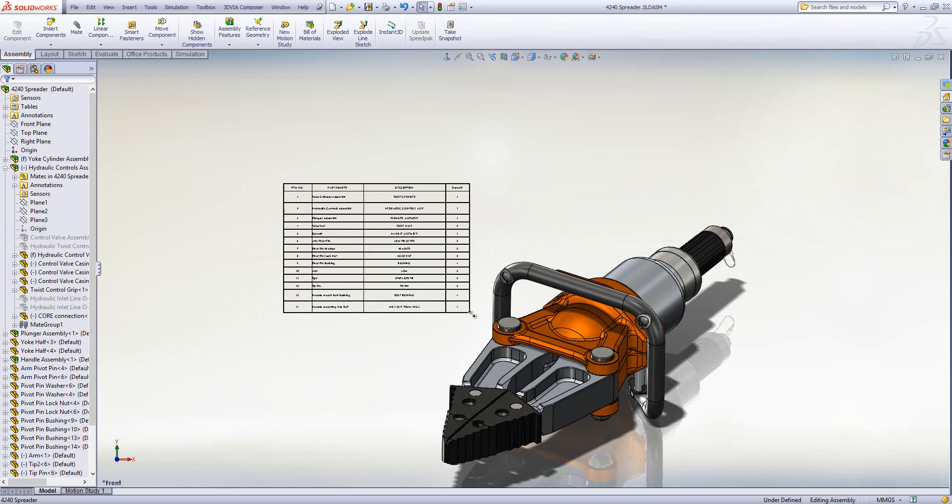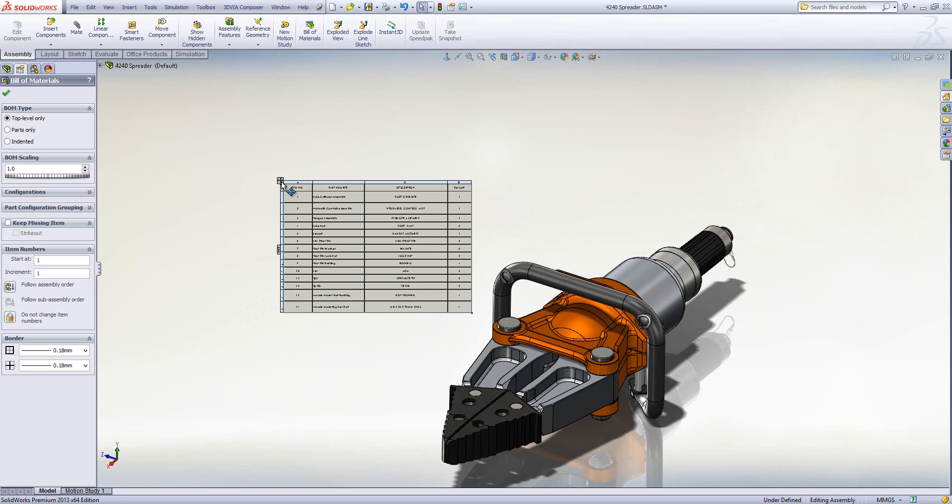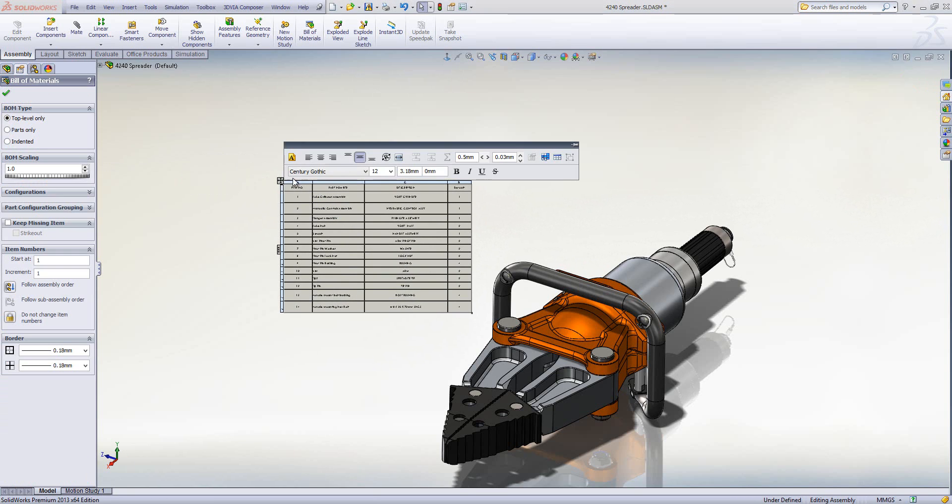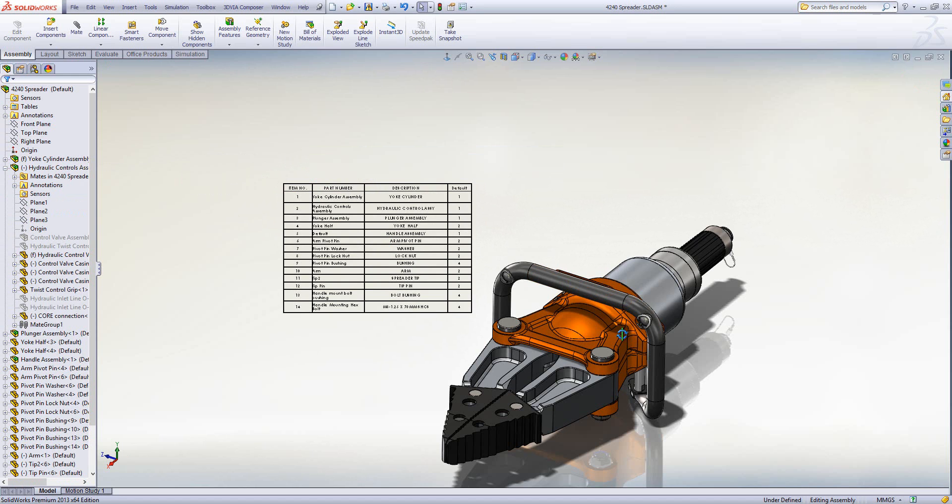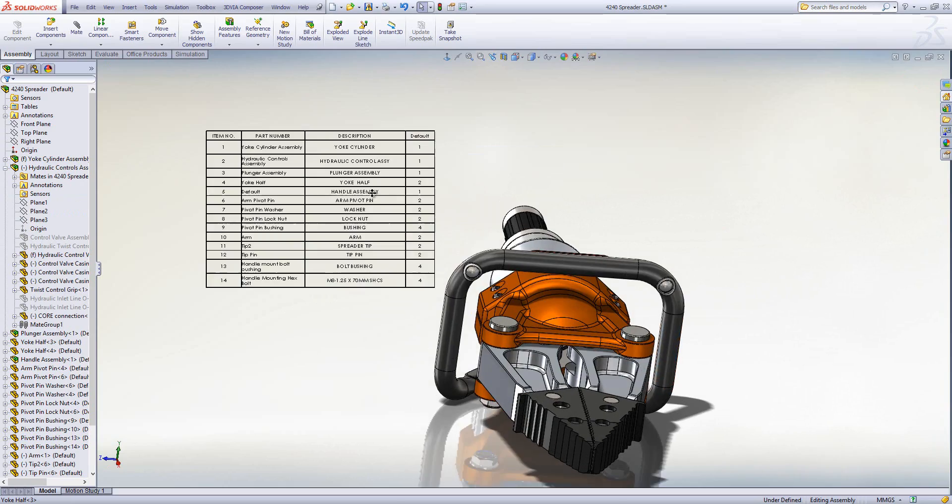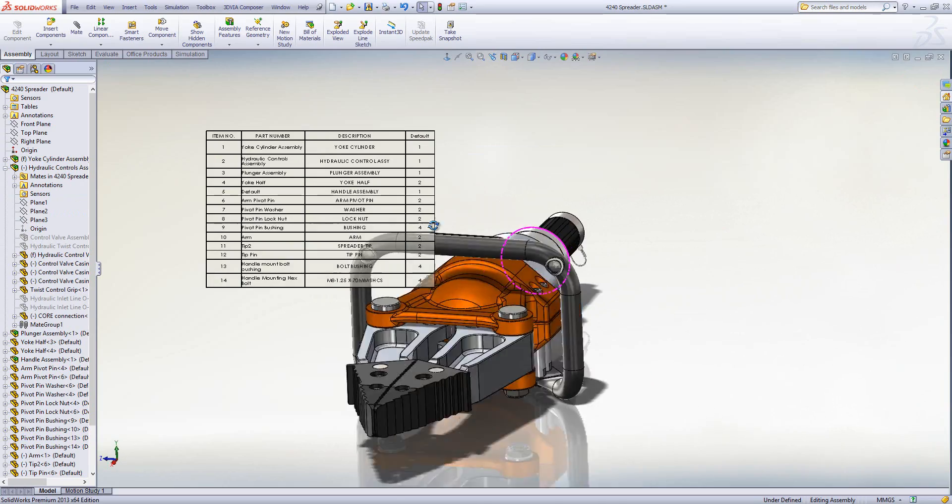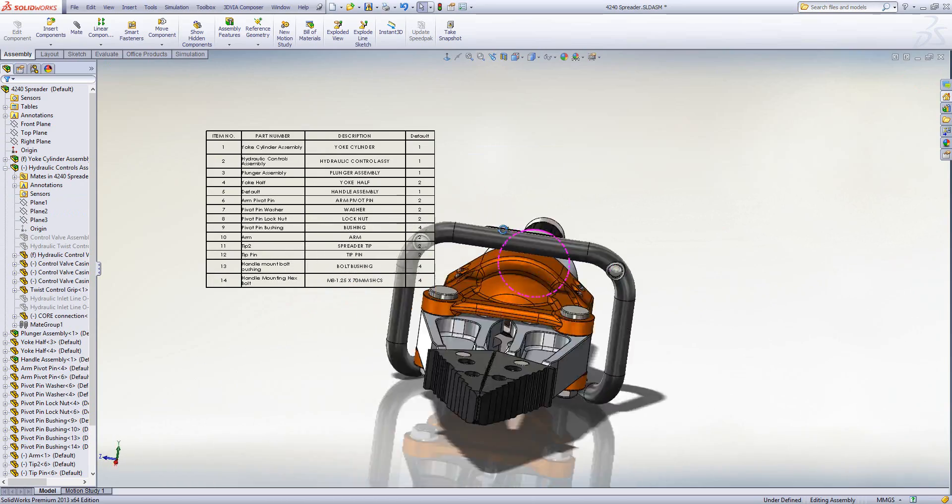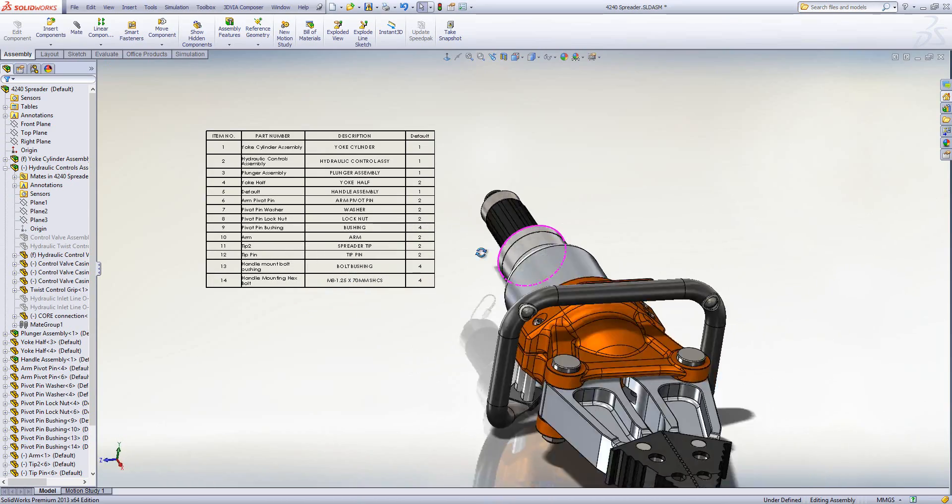I can then resize it and click on it again to change the font size to say 18. And then I can zoom around on screen and that BOM will always stay in that position.